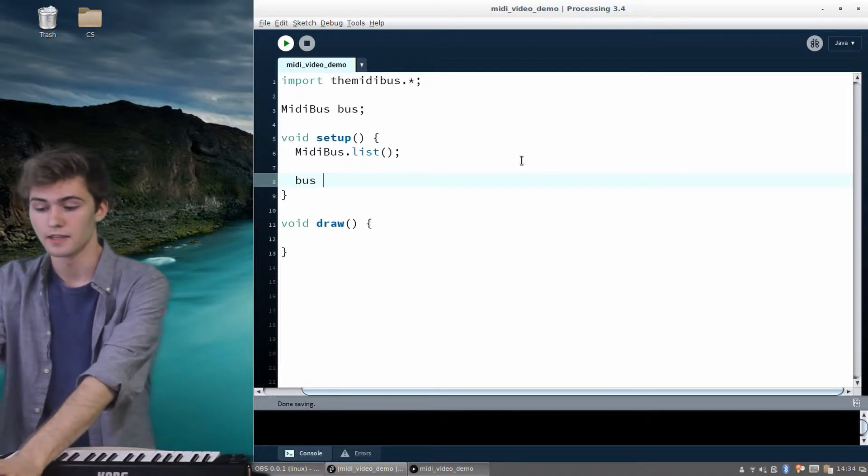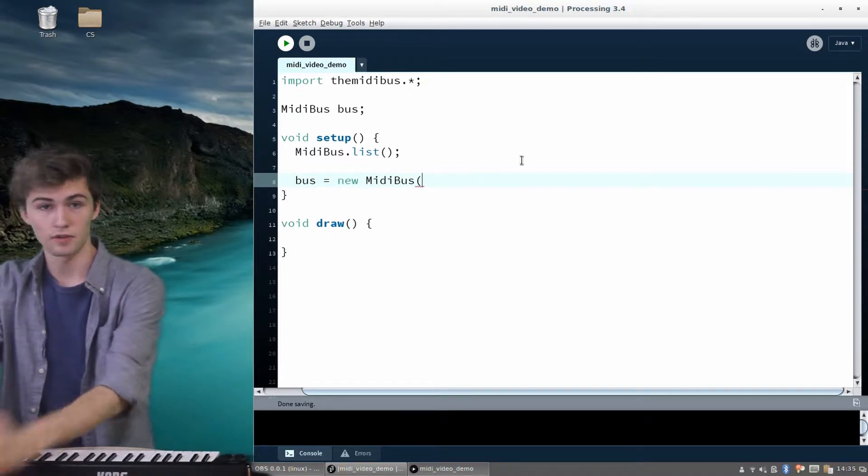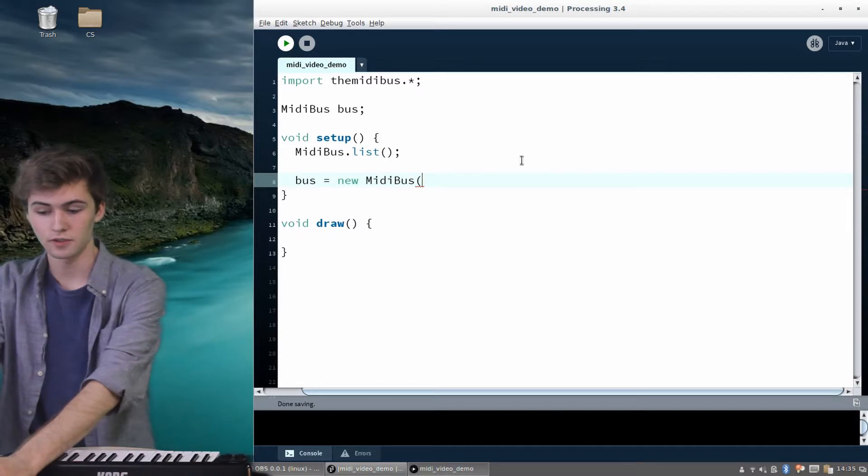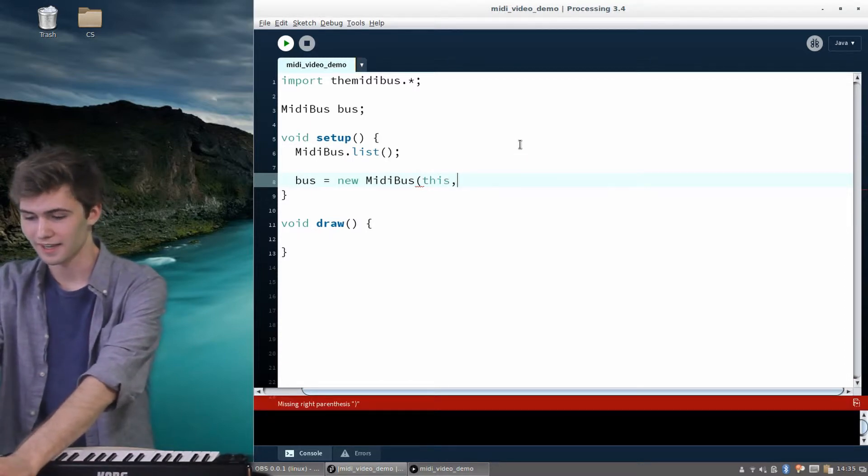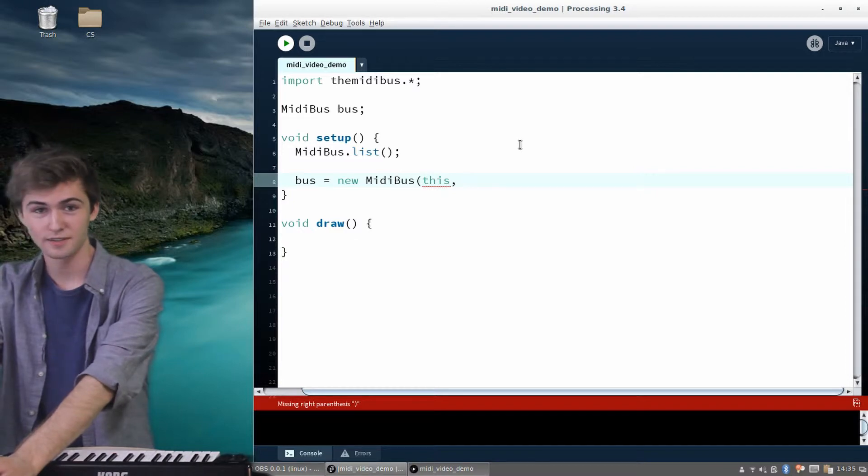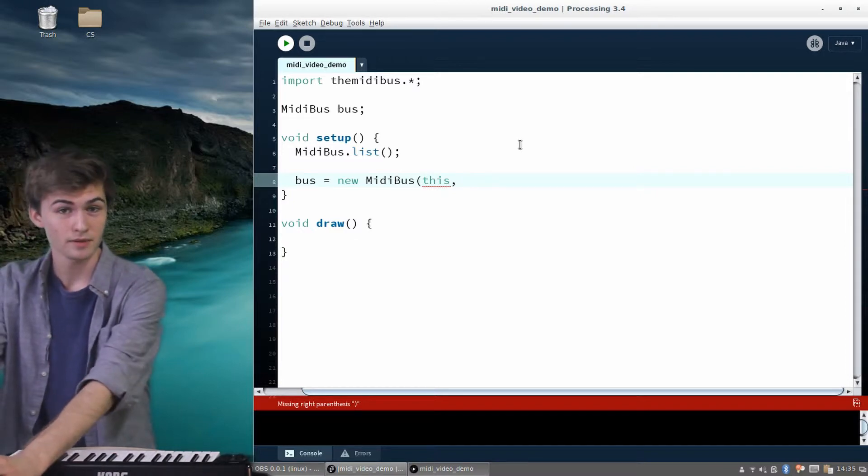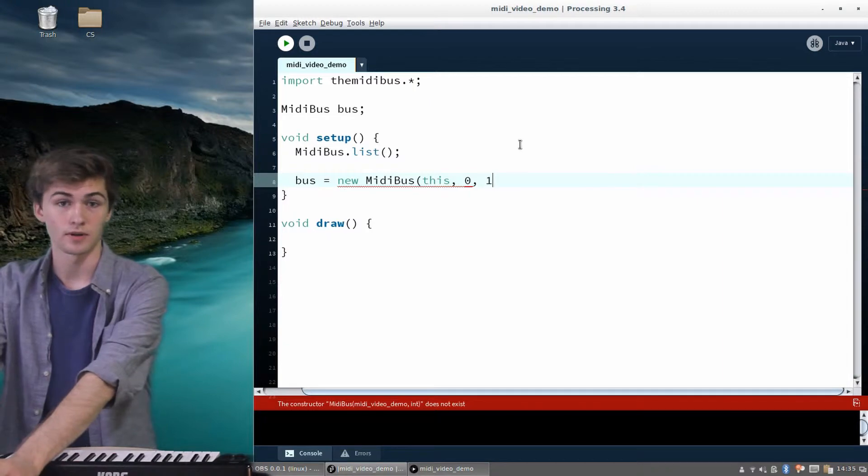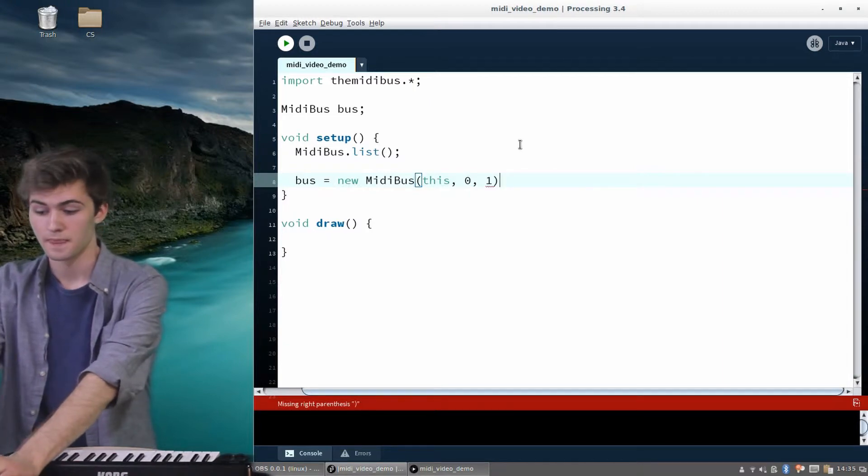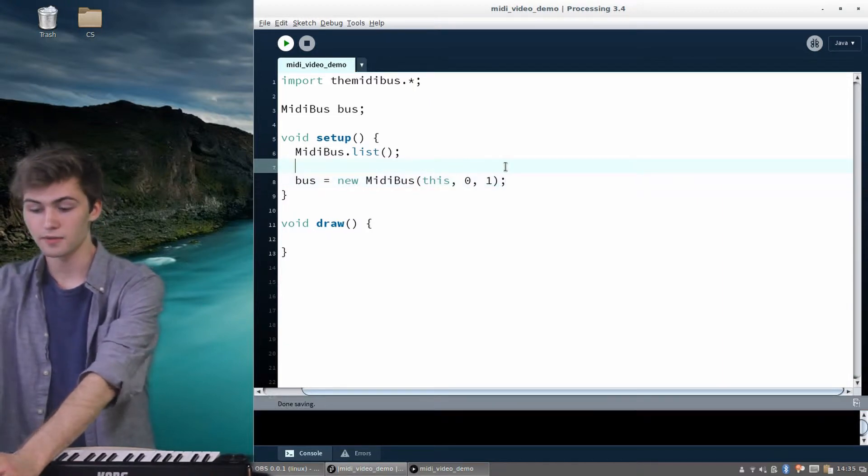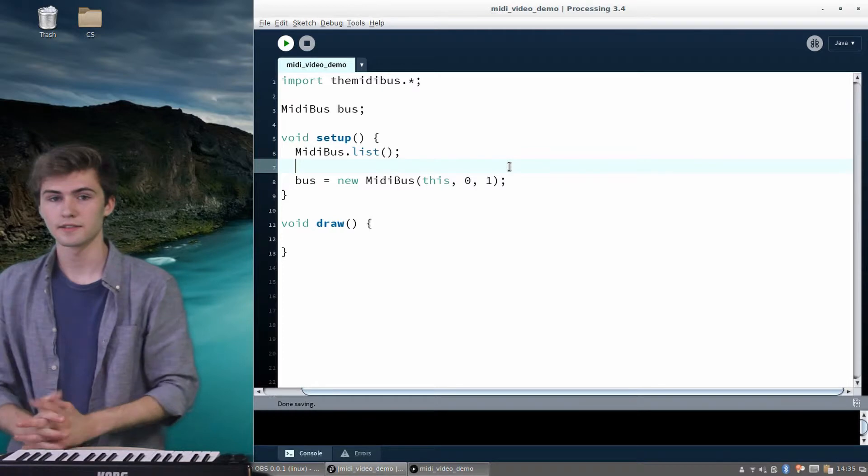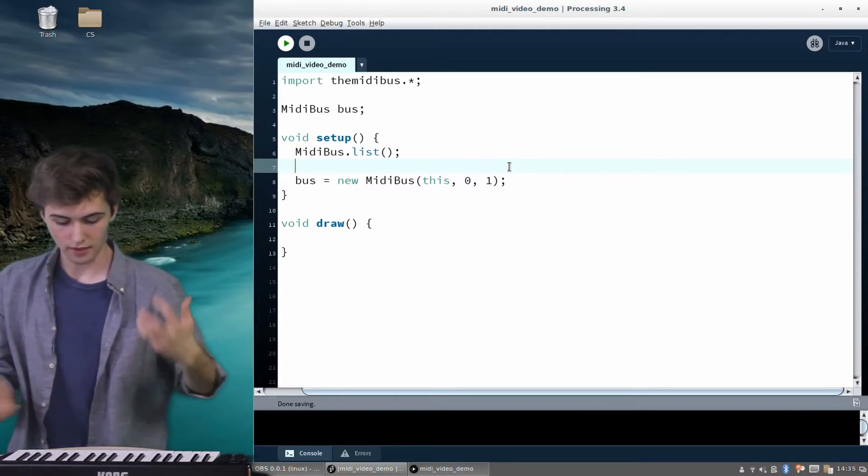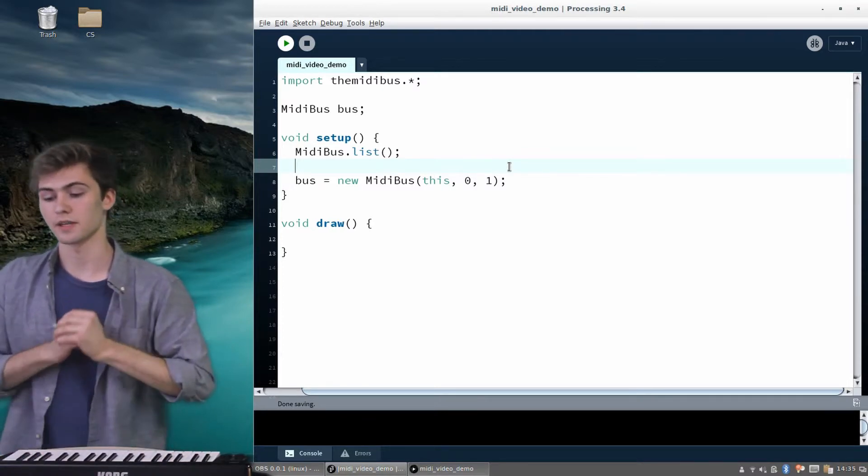So in setup, let's say bus equals new MIDI bus. And then we're going to give it three arguments. The first one is this, which isn't super important. I can't spell it today, of course. And then the second is going to be input number. So remember, it was input number zero for us, for the micro key, and output number one. And that's all we need to say, really. So now we've created a new MIDI bus. And that's going to just handle all the incoming messages from this machine specifically.